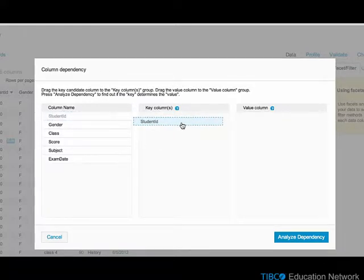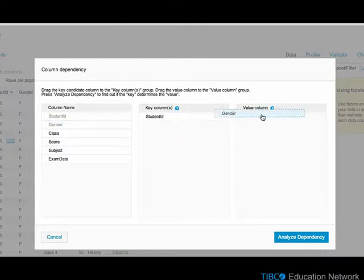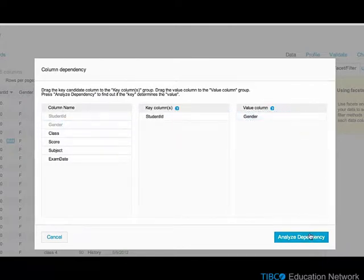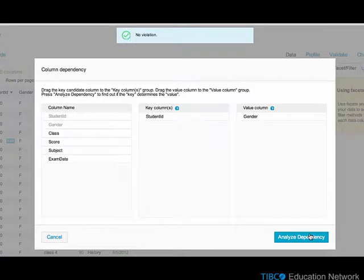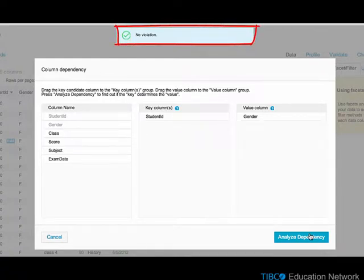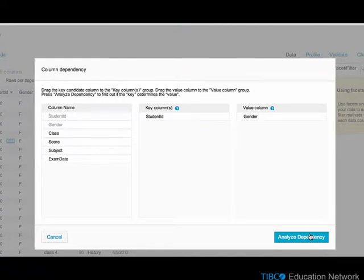Student ID is chosen as the key column, and gender is chosen as the value column. Selecting Analyze Dependency reveals that there is no violation, meaning that gender is uniquely determined by student ID for this set of records.